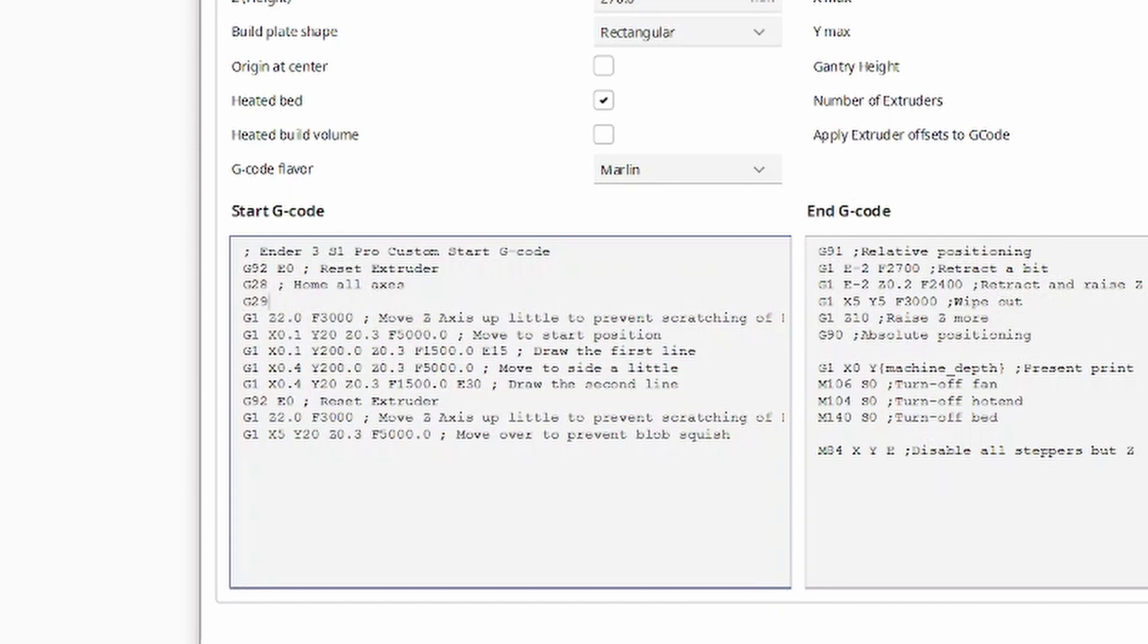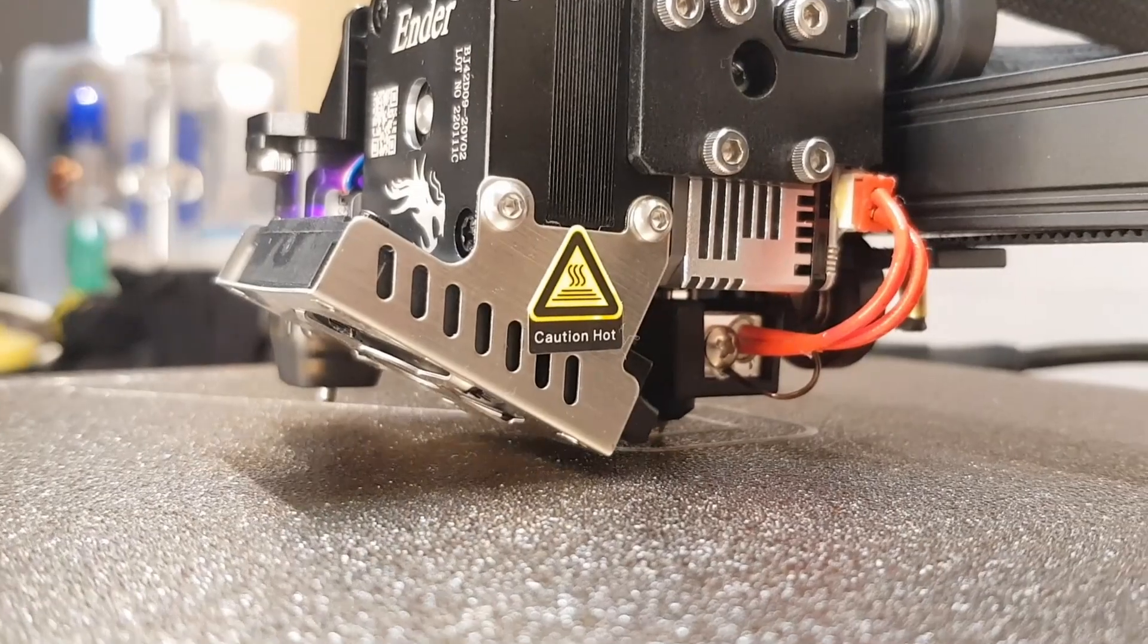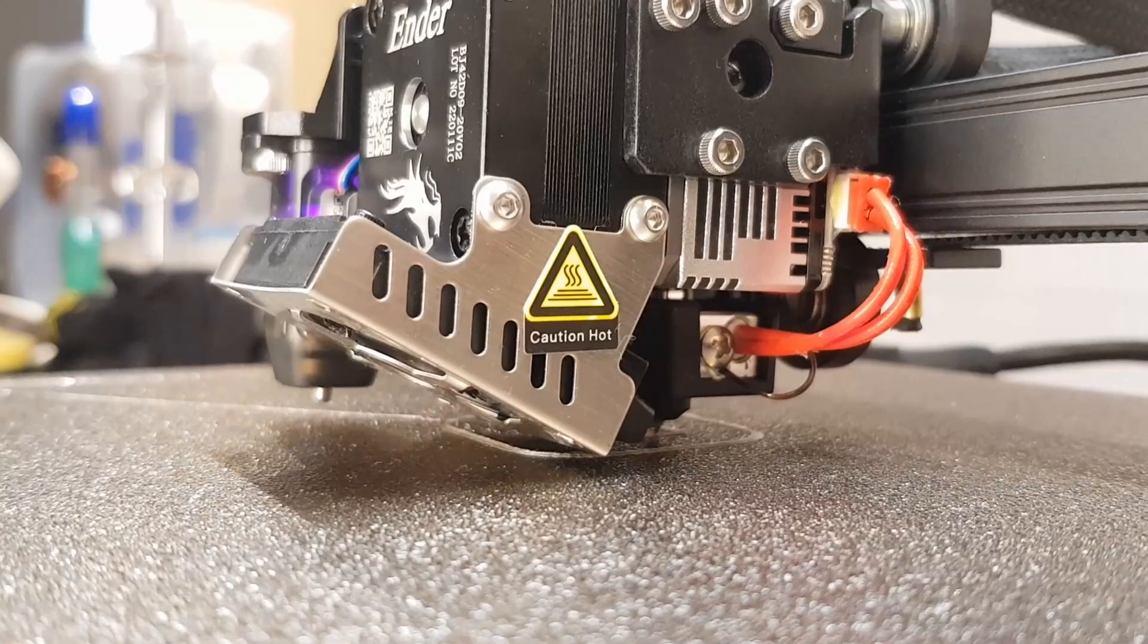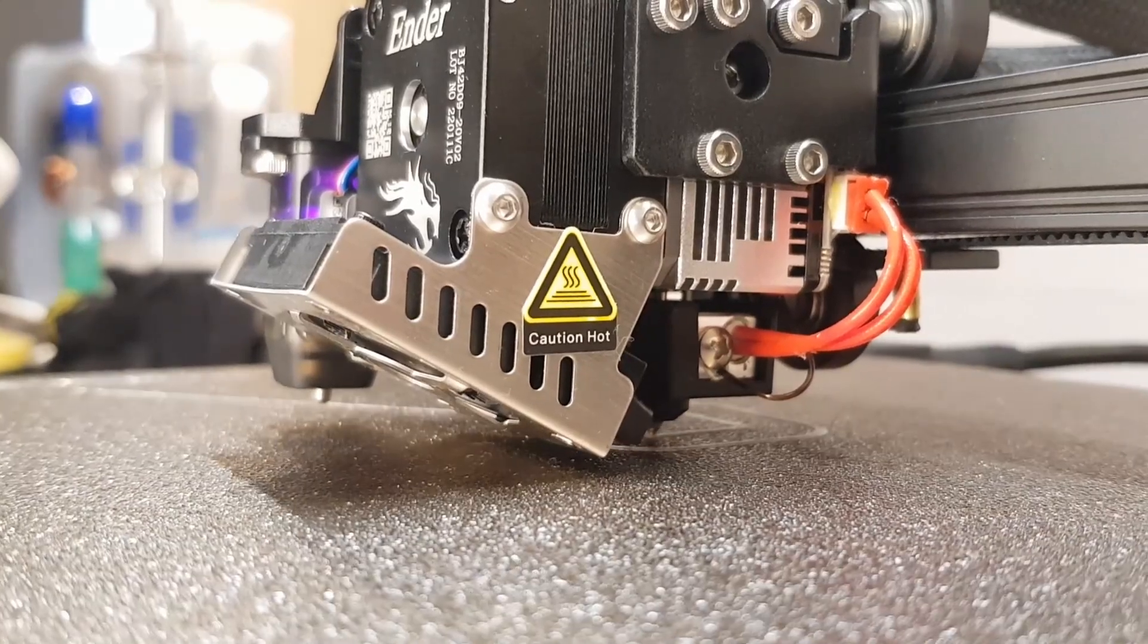But what I prefer to add is M420 S1 Z10. This tells the printer to use the bed mesh saved into slot number one of its internal memory. The Z10 part tells it to blend out any compensation it's made for an uneven bed over 10 layers. Anything you slice from now on will use the bed mesh when laying down the first layer.